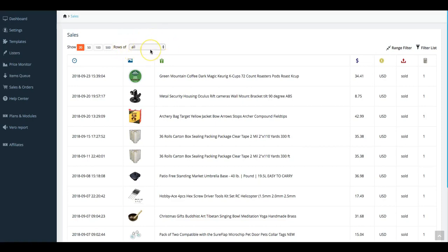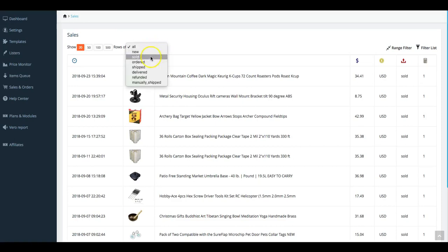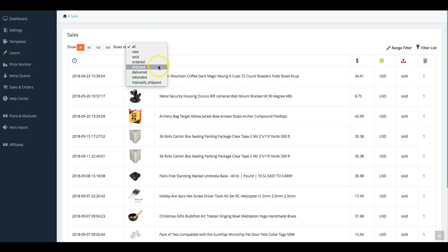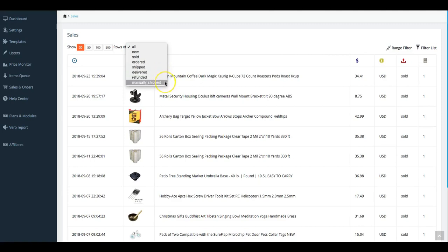Let's take a look at that drop-down box. You can see here that you can sort all of your listings and categories by choosing one of the options here, such as all, being one of the most common, new orders, sold, ordered, shipped, delivered, refunded, and manually shipped.